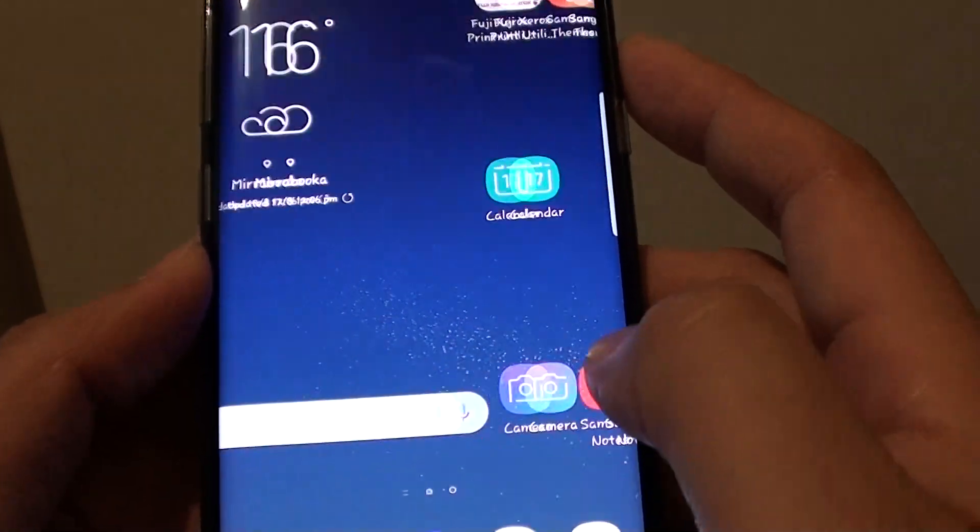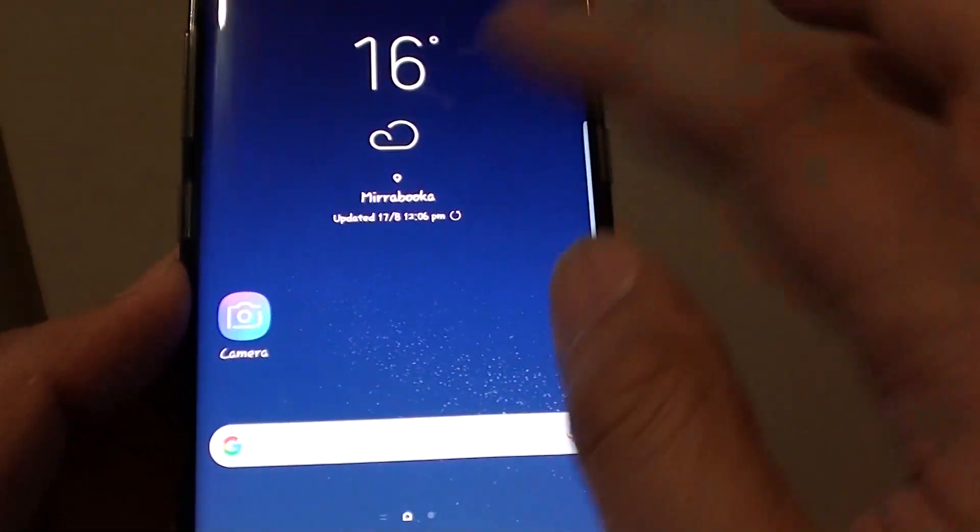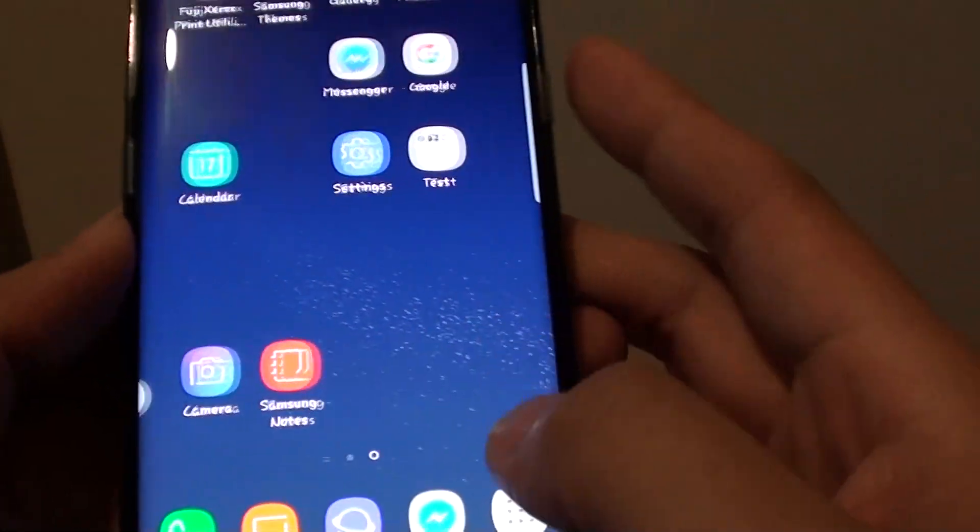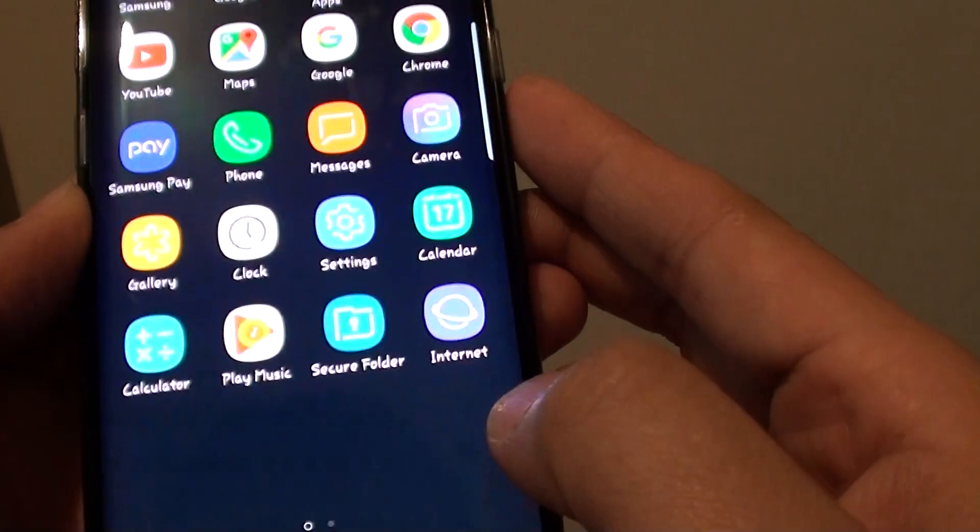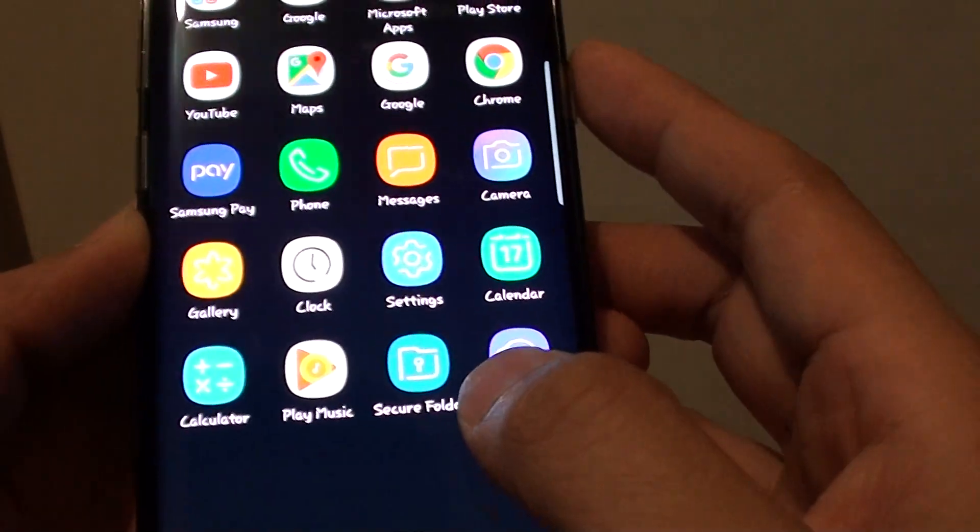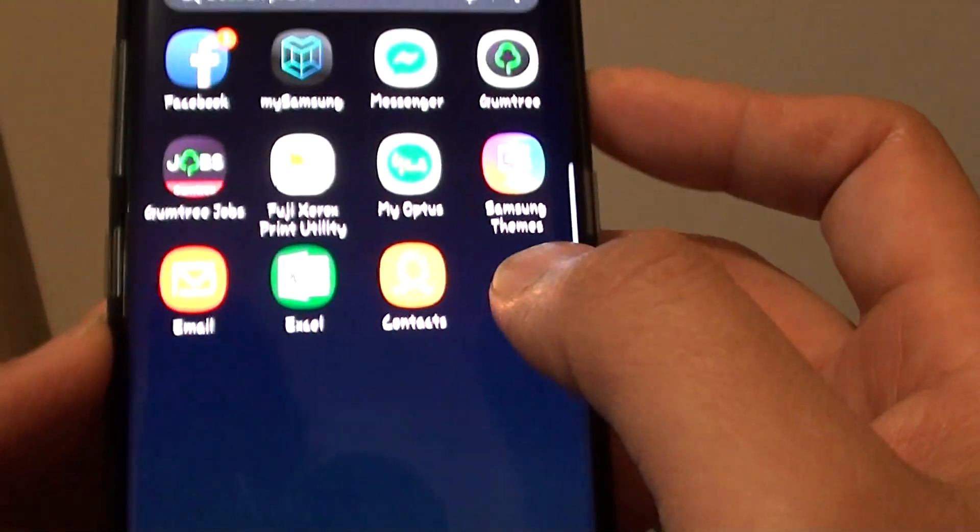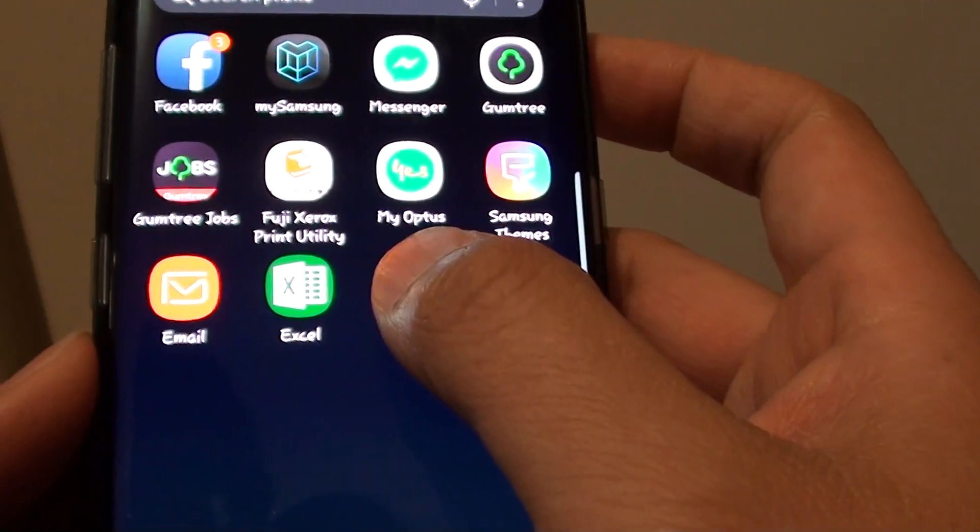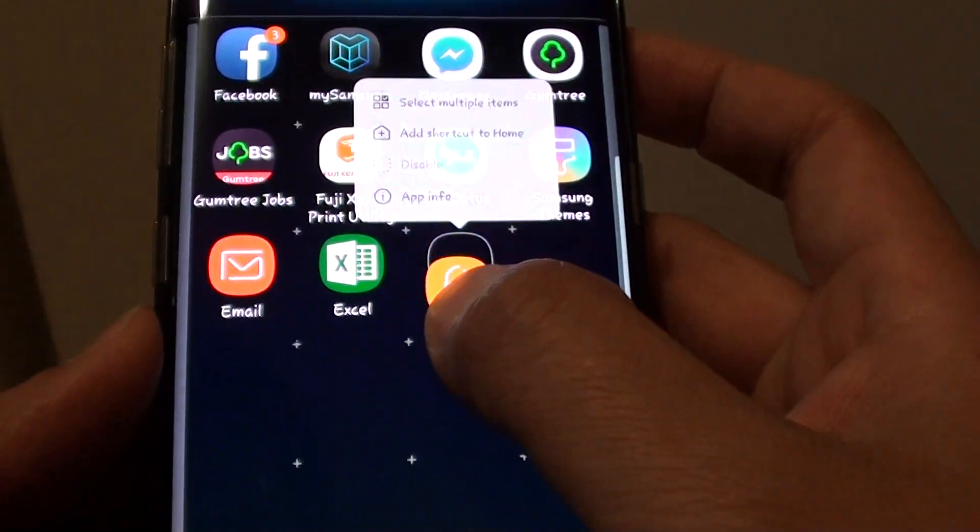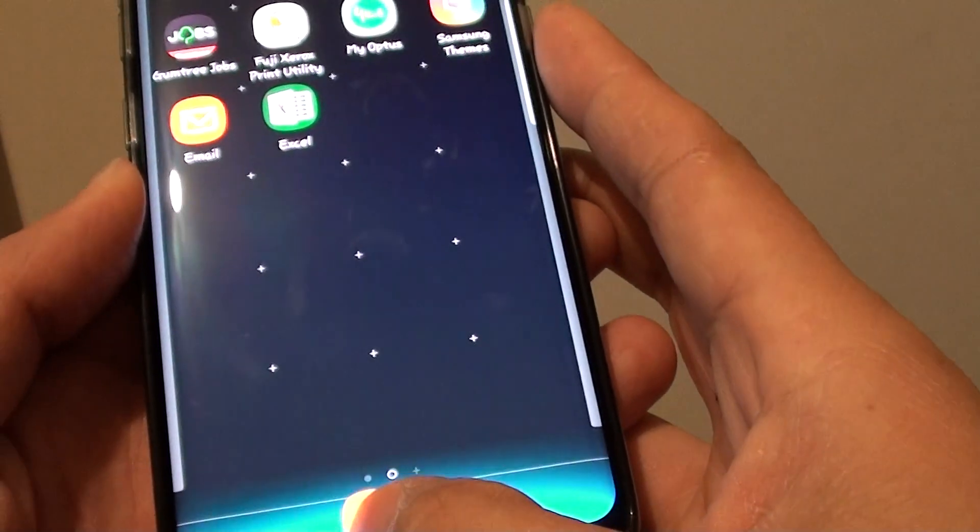At the moment it is not shown on the home screen, but if I go into apps I should be able to find Contacts somewhere in here. There you go, it is right there. And I can bring it back to the home screen, just like so.